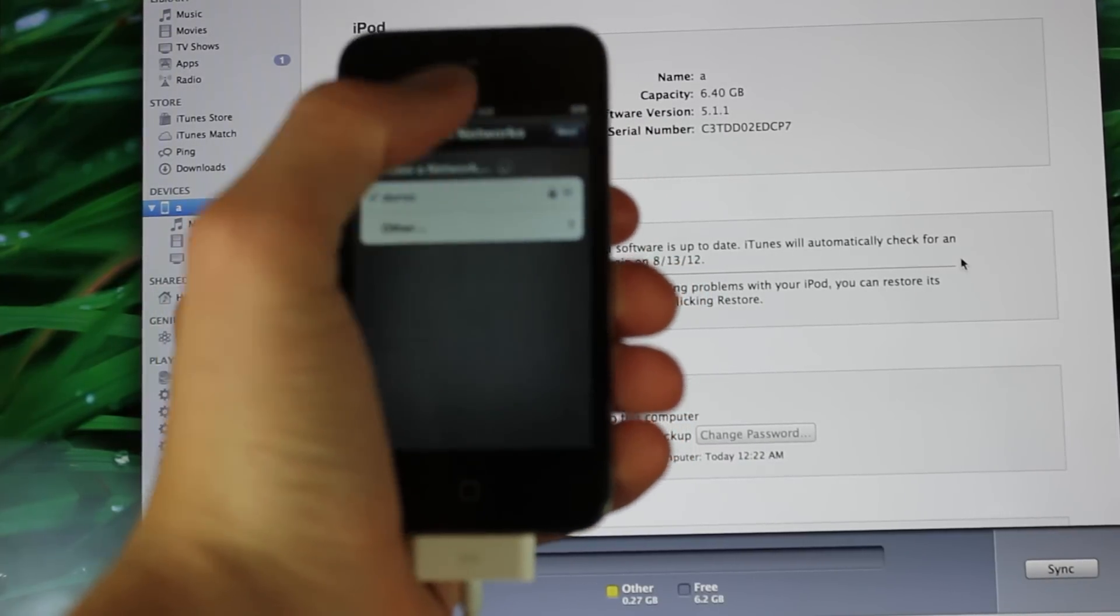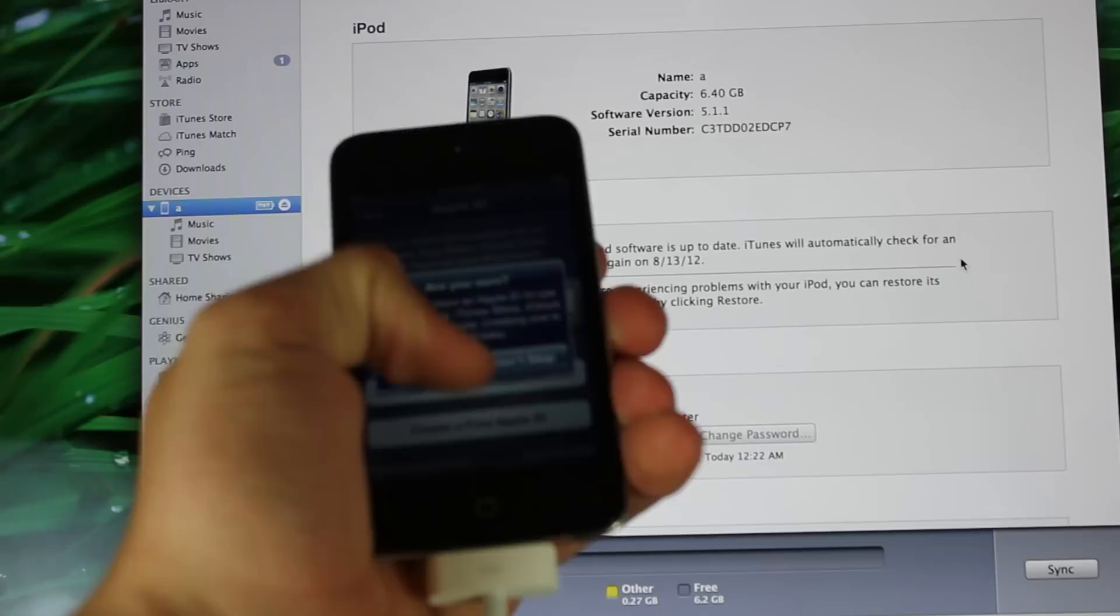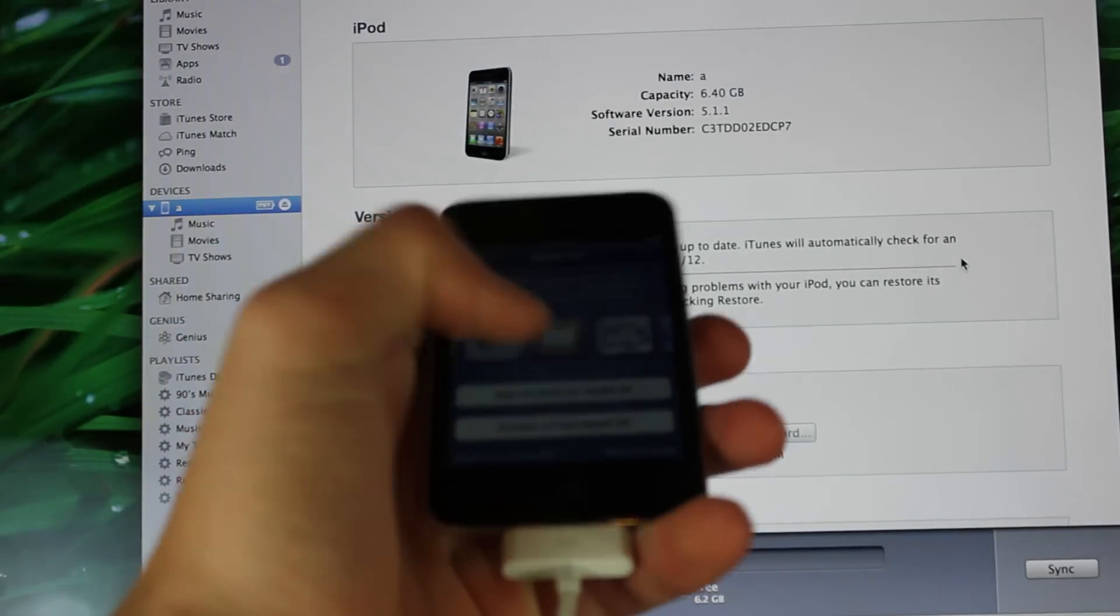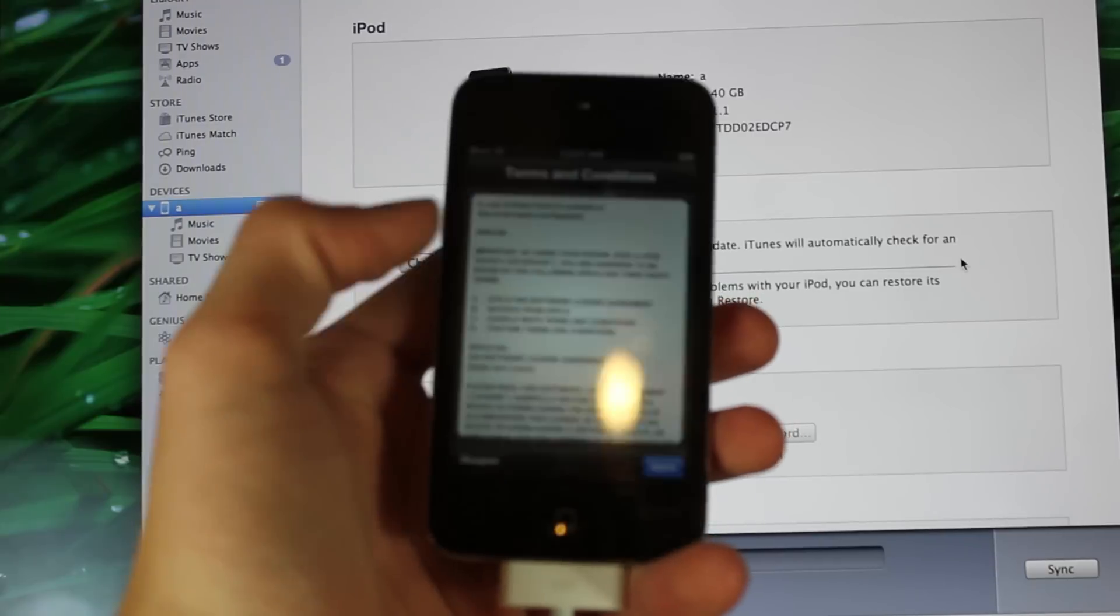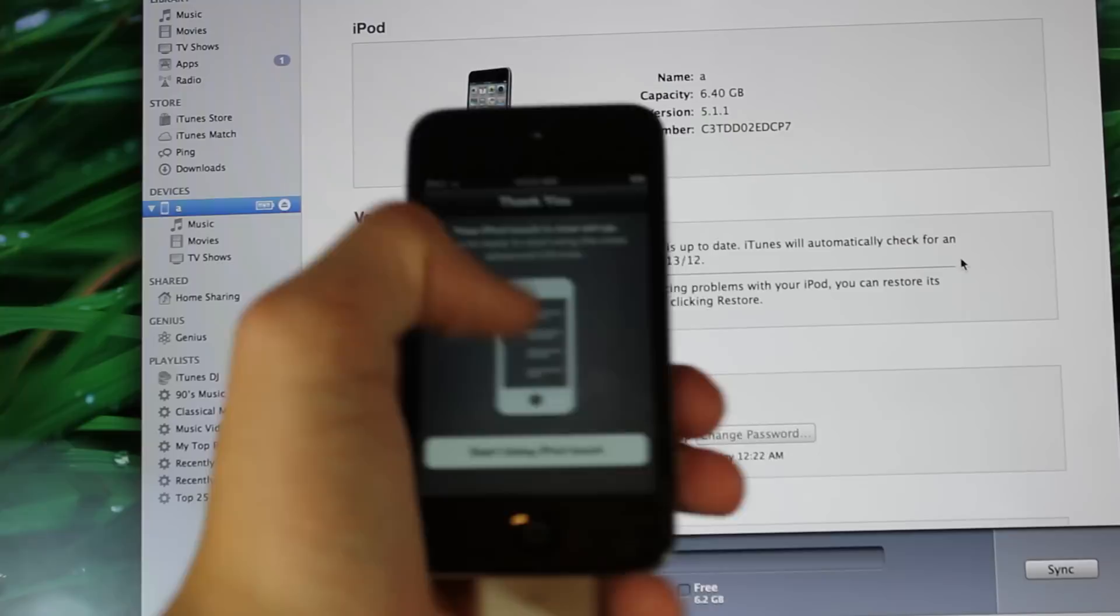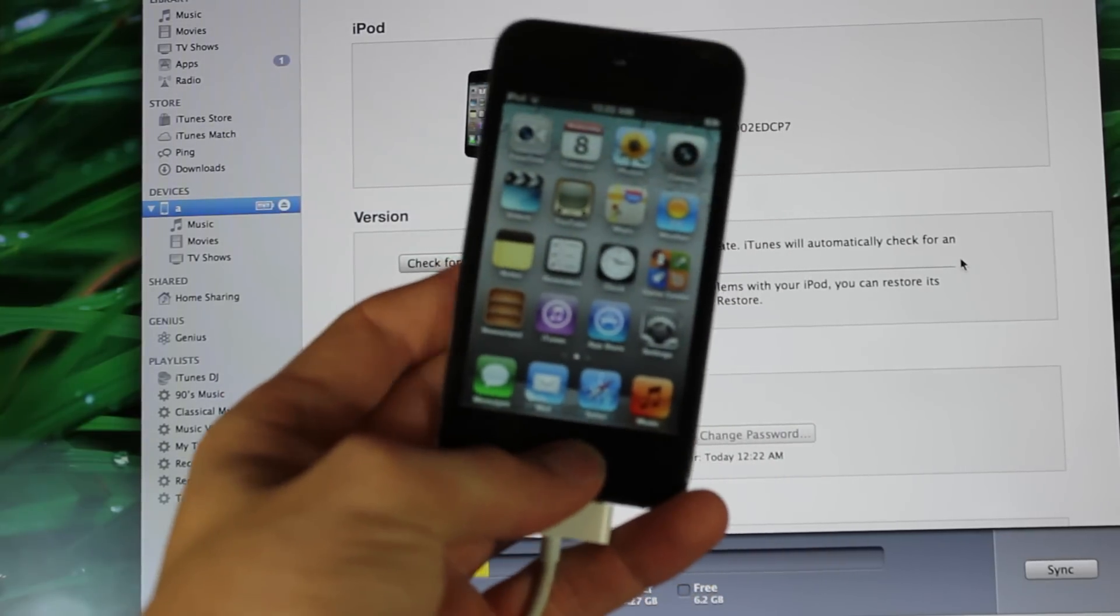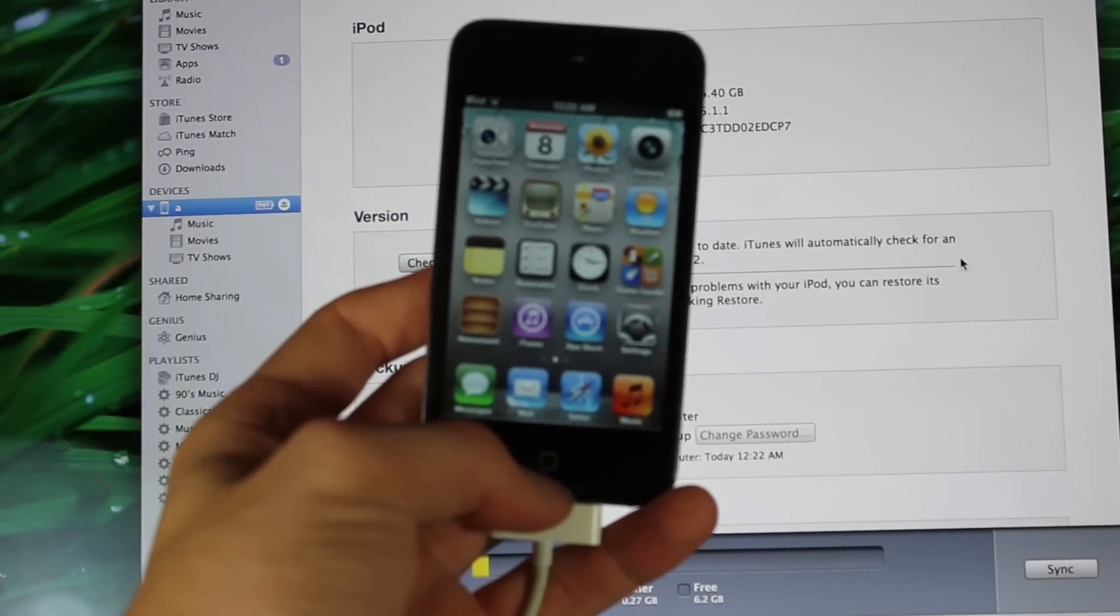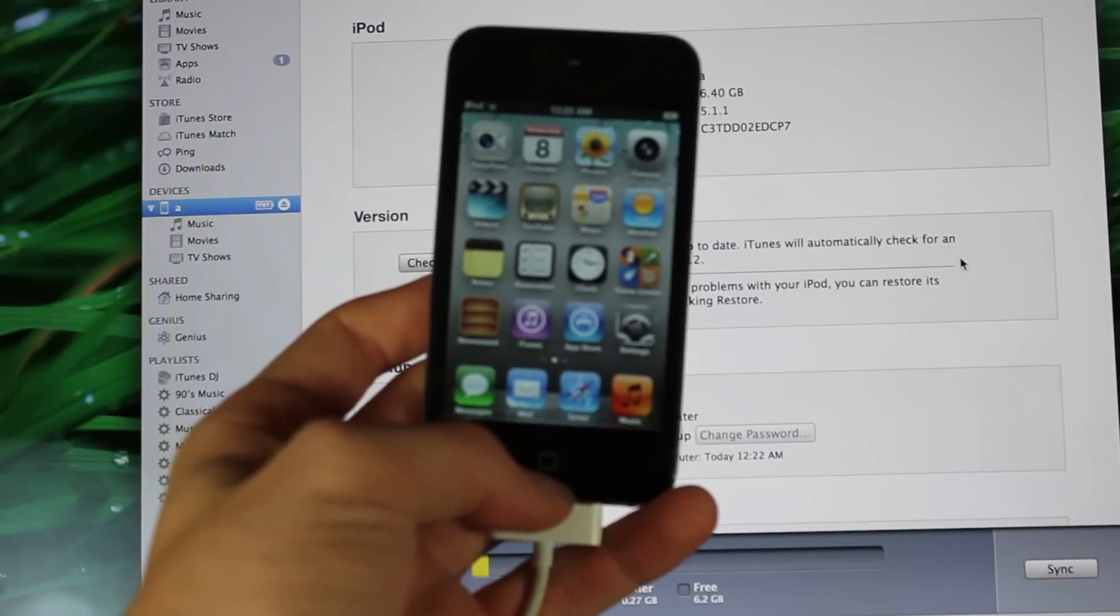Hit next, you can skip this step, then agree, don't send, and then start using your new iPod Touch. You can see right here we're on 5.1.1, and now we're going to go on to the next step.